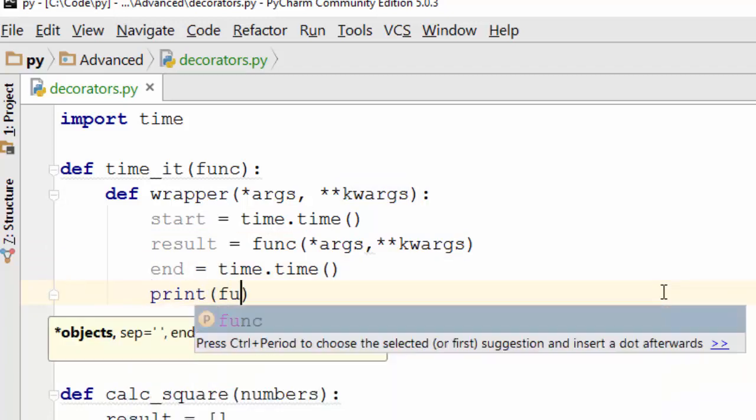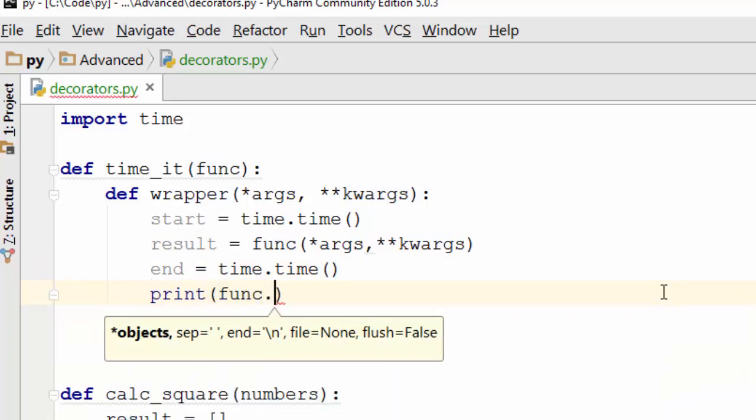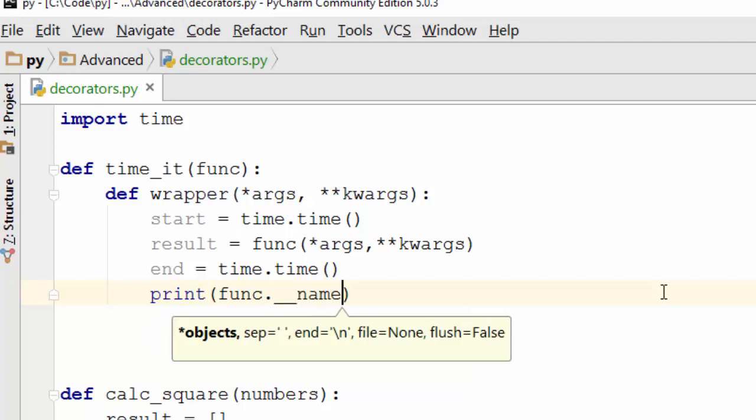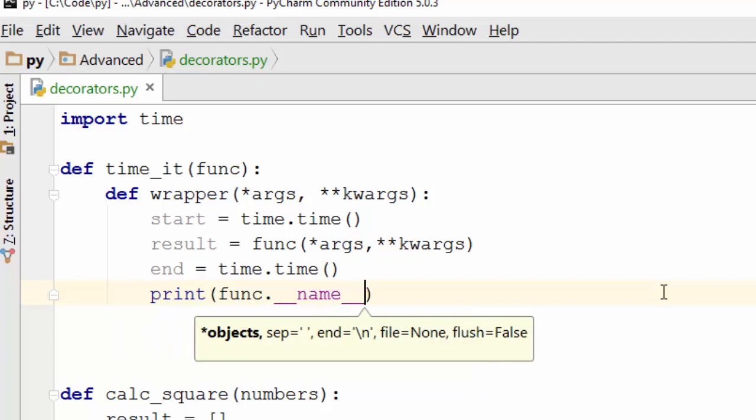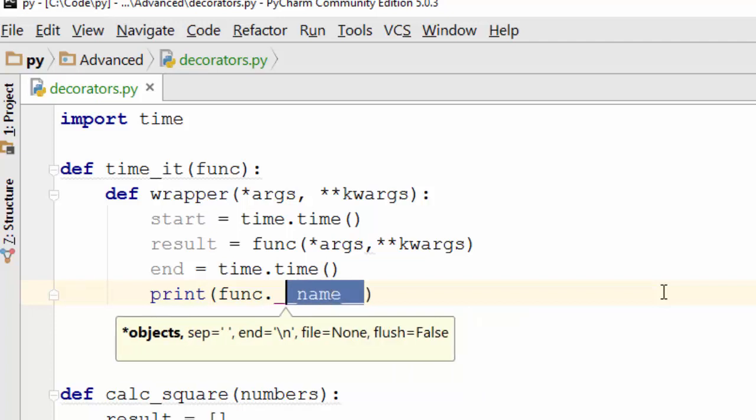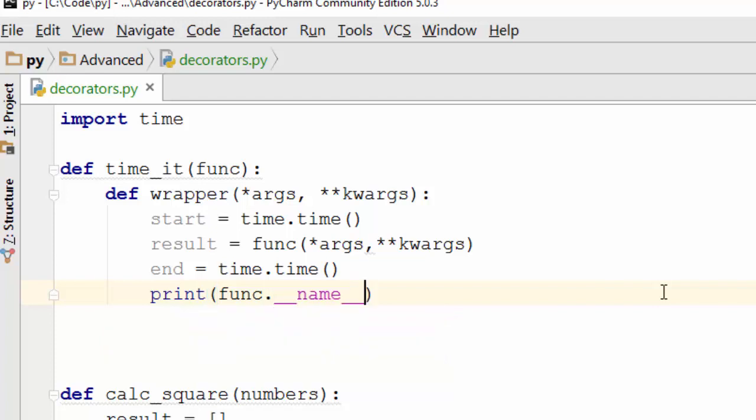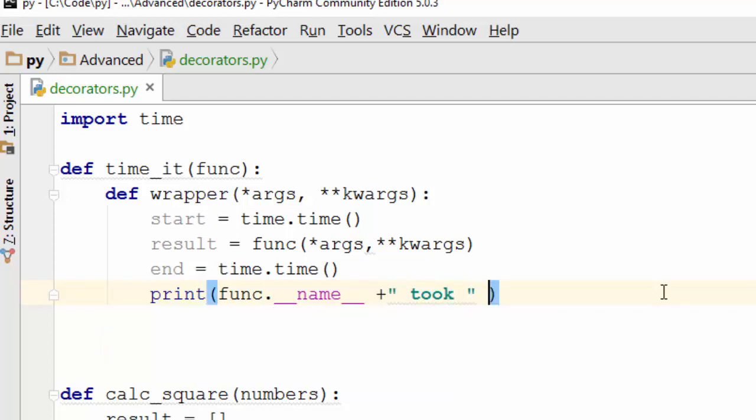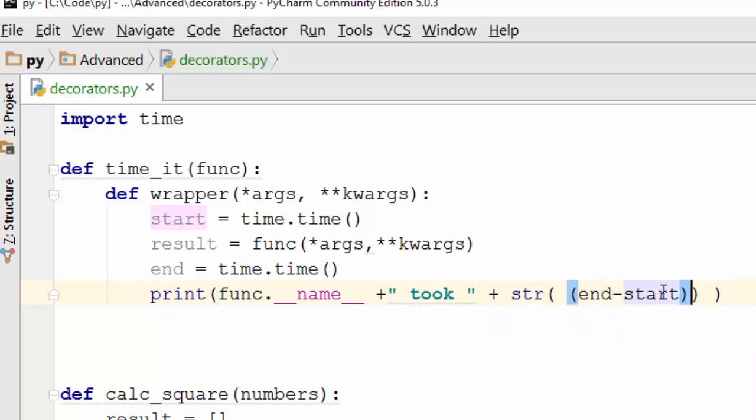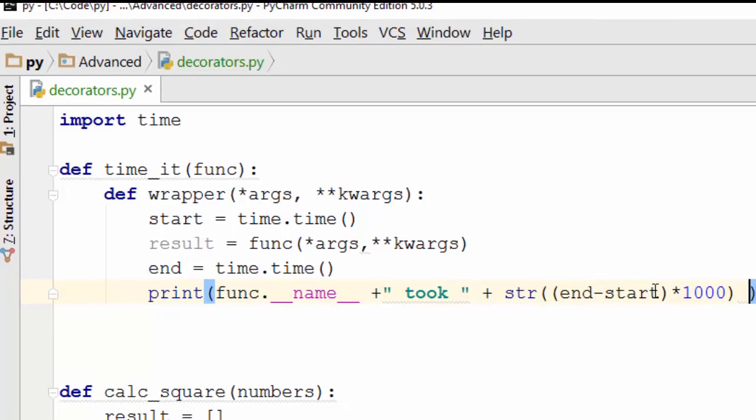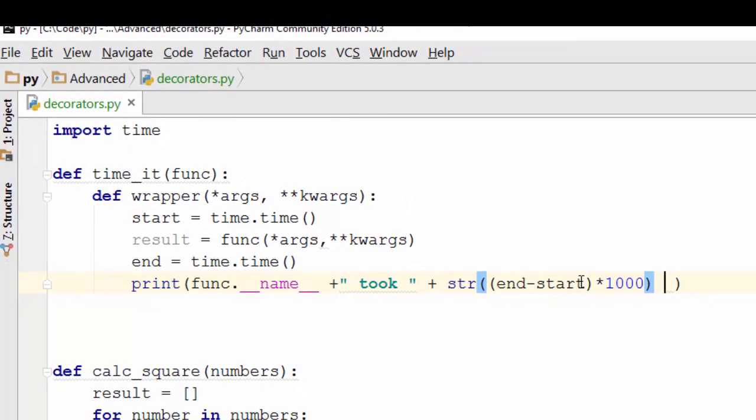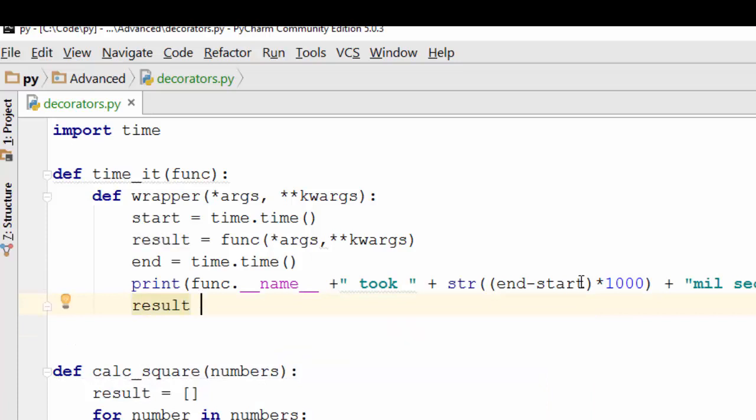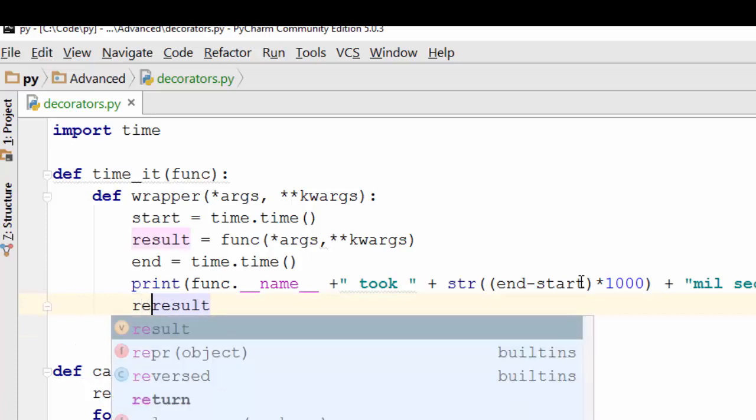In the end you will say function.__name__ - this will return you the name of that function - and this function took how much it took, end minus start. This piece of code is same as what we wrote before. You want to measure the time of function in millisecond; that's why you are doing this. And of course you want to return the result.